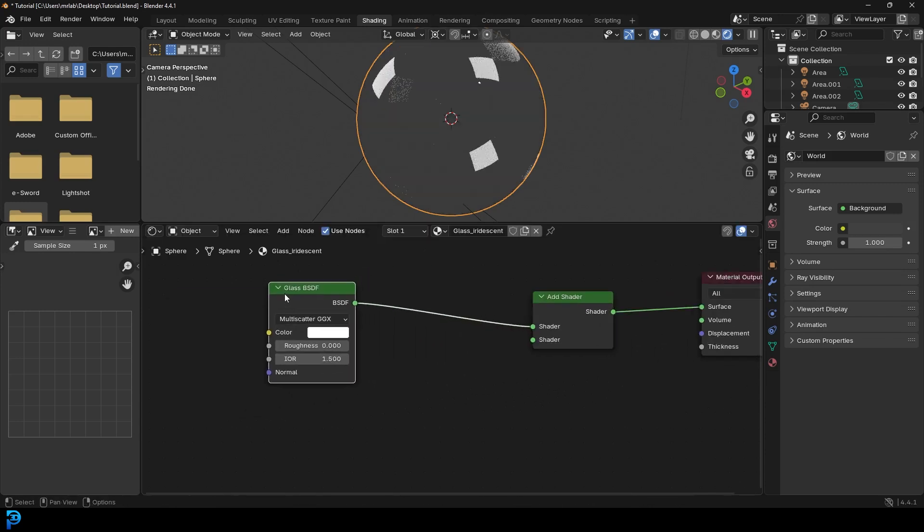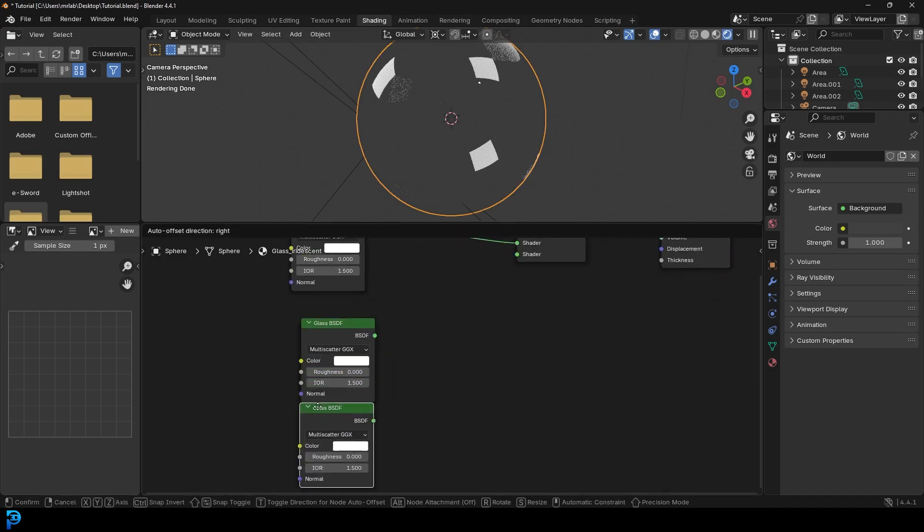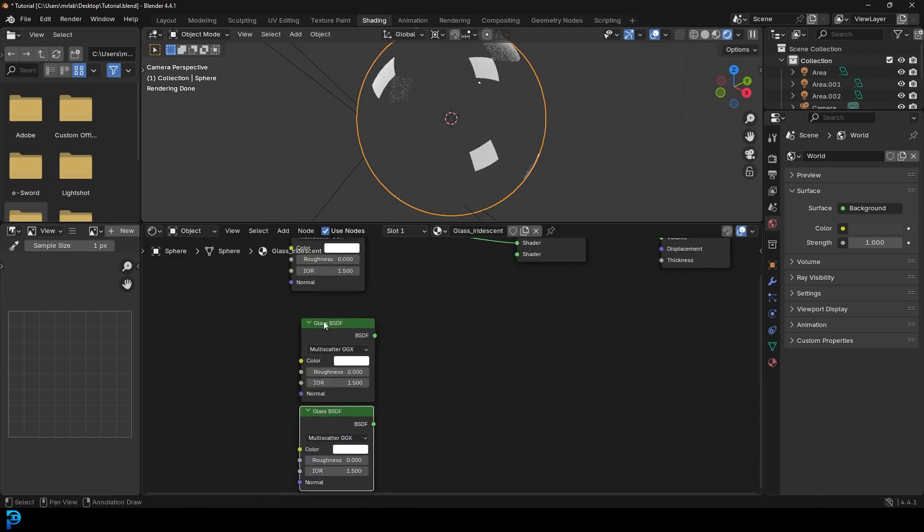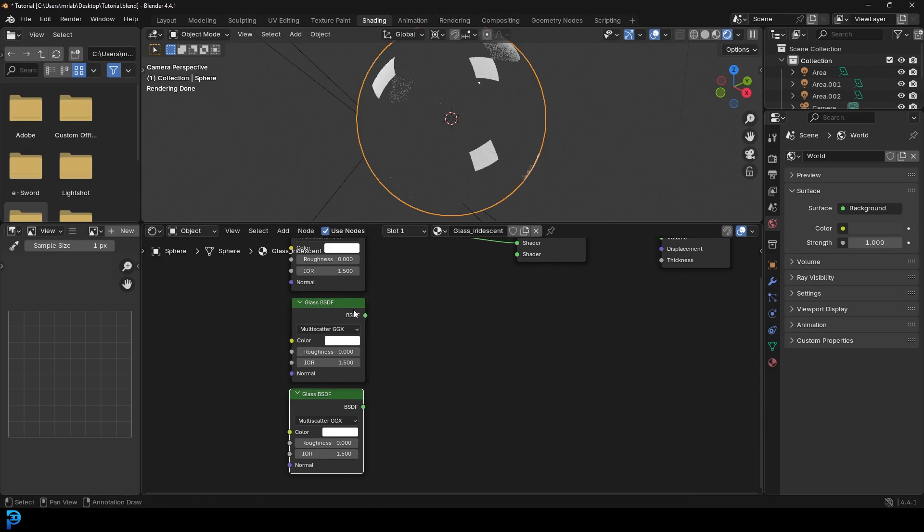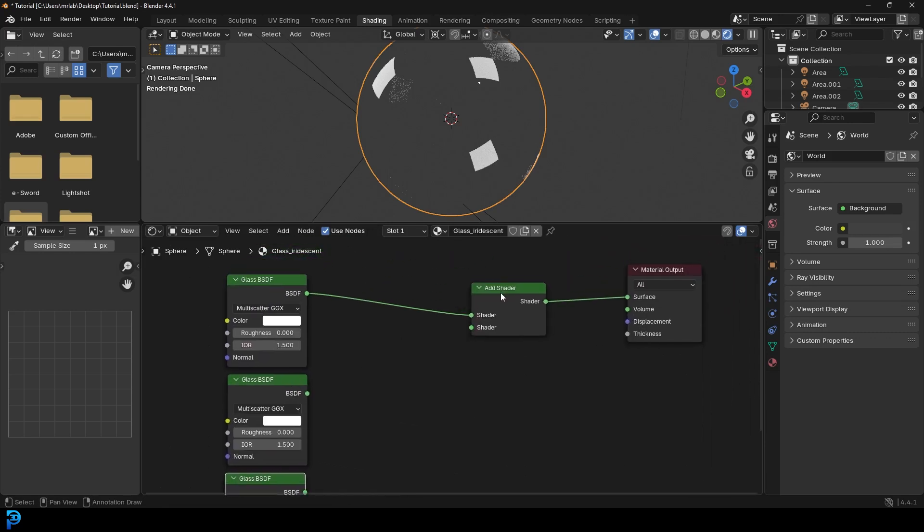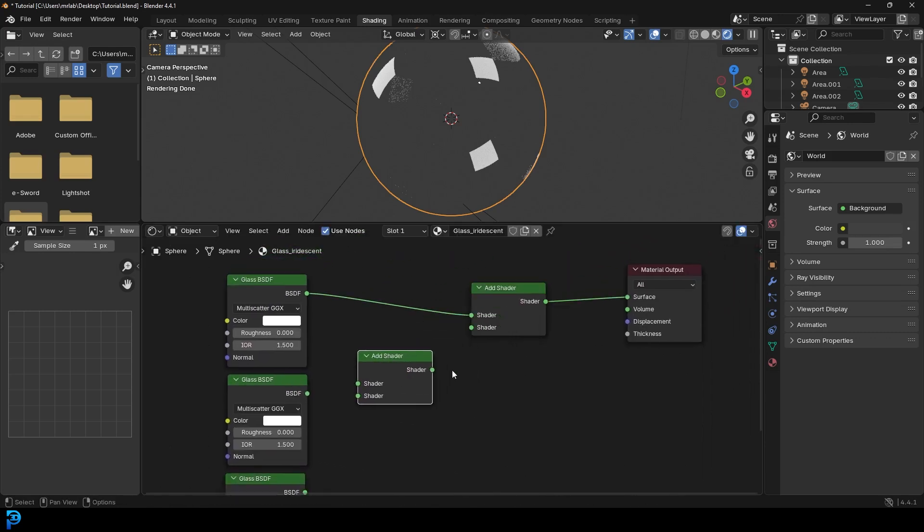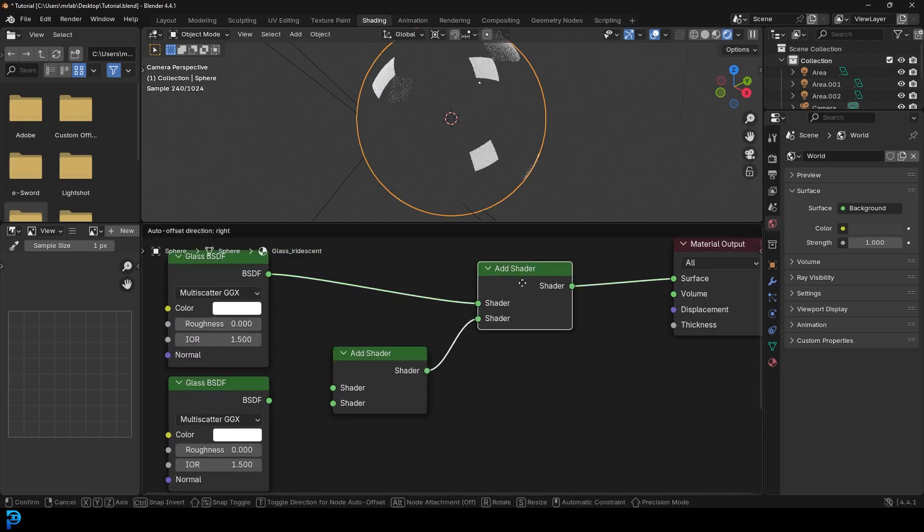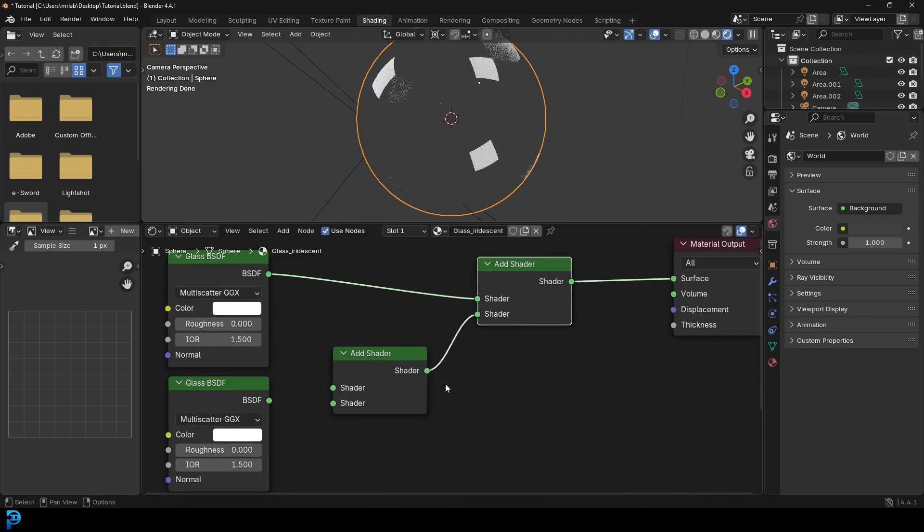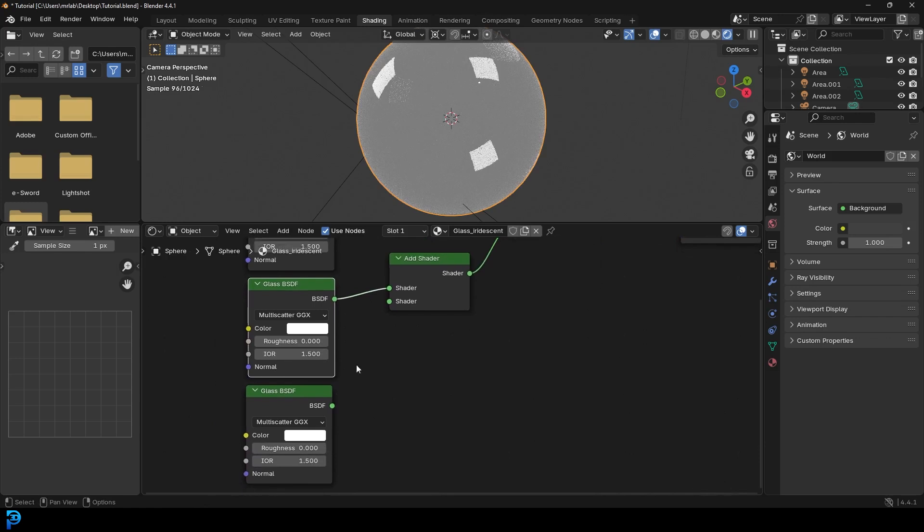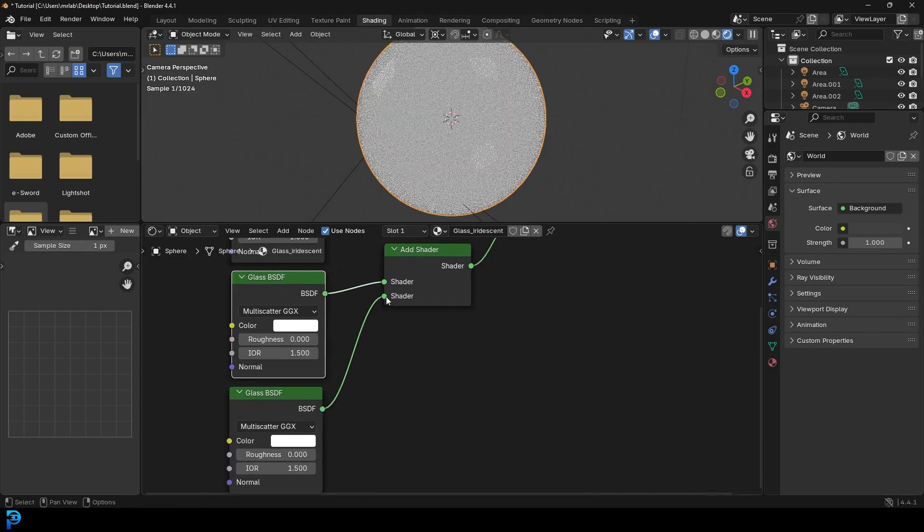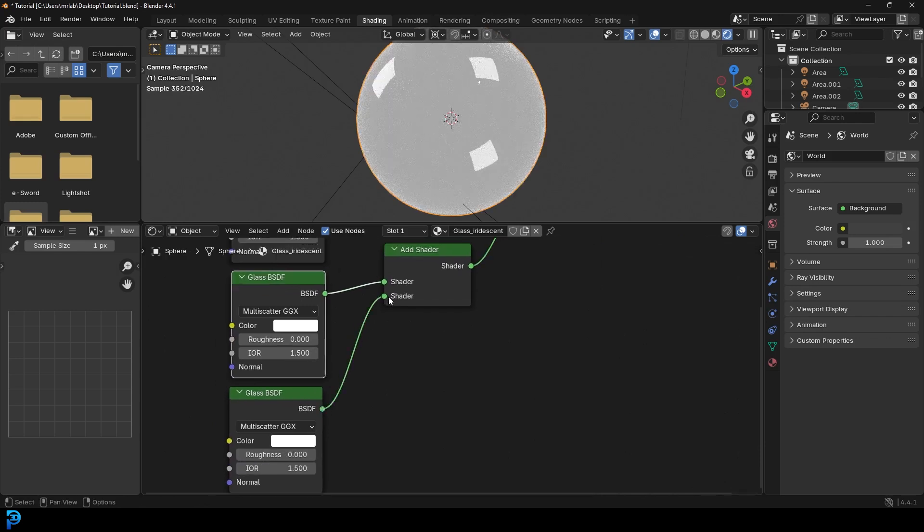And we're also going to duplicate this glass two times, like so. So here you can see we have the three glasses. And we're going to also duplicate the add shader, plug it into the bottom of the previous add shader. And then hook this one up in here and the bottom glass into the bottom of the add shader, like so.